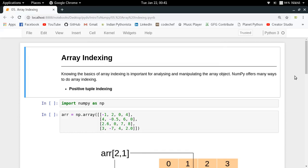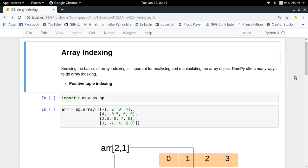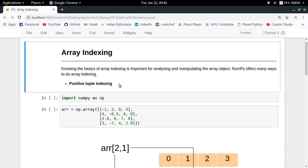Hey guys, welcome to the fifth video of my series on array indexing. In this video we're going to see how we index our numpy arrays so that we can fetch specific elements. There are multiple ways of indexing numpy arrays, and let us start with the most basic one: positive tuple indexing, which is much like normal list indexing but with a small difference.